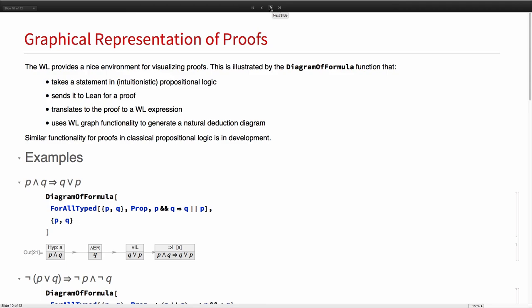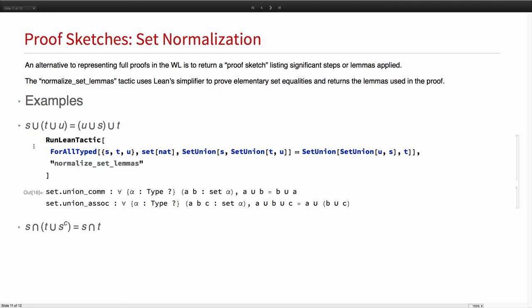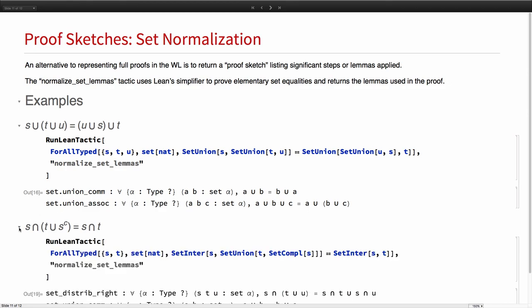I'll show one more example. This is more of a minimalist example. Rather than trying to return a complete proof, what we do here in the context of set normalization is simply try to give you a sketch of the proof by returning the relevant theorems that Lean used in the proof. For instance, here we have a set equality and Lean tells you that what you really need to know is that union is commutative and associative.